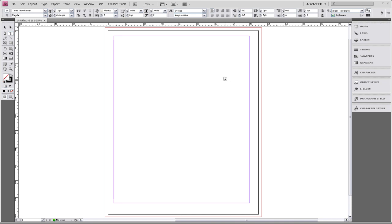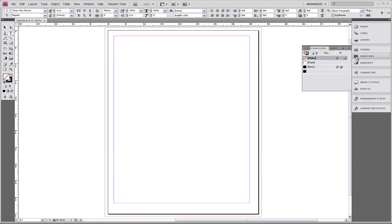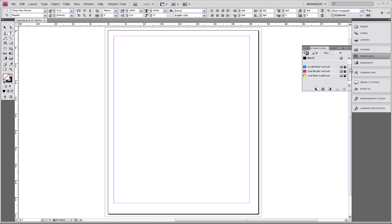Now we're all set to customize it and make it the template that we need. So we're going to go to Swatches, and we're going to take out all of the colors that have been created by Adobe.